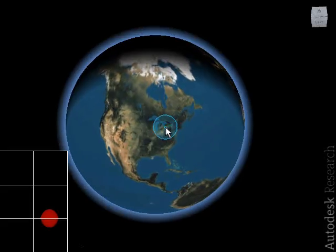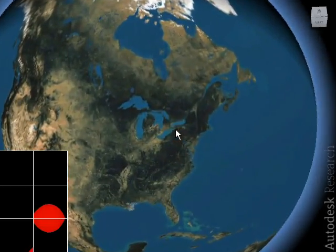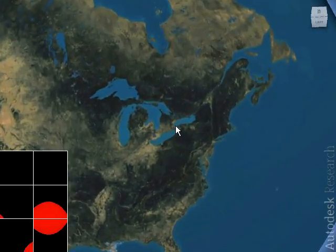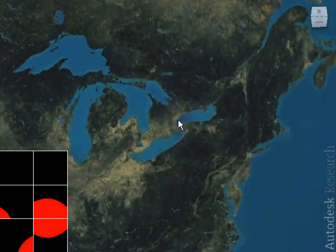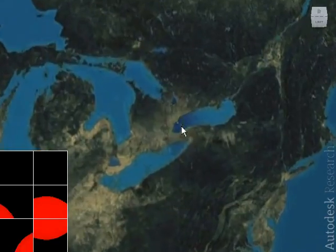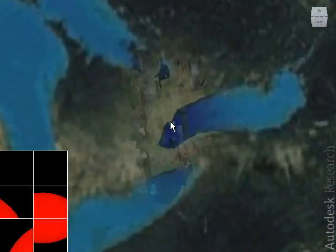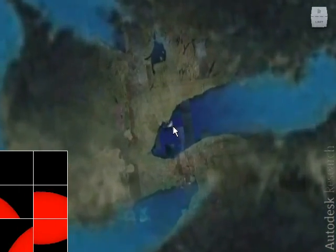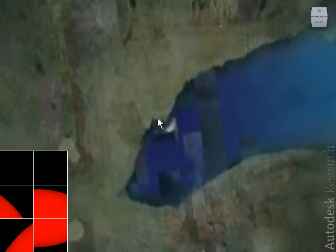We present a comprehensive system for multi-scale navigation of three-dimensional scenes and demonstrate our approach on multi-scale data sets such as the Earth. Our system incorporates a novel image-based environment representation which we refer to as the cube map.